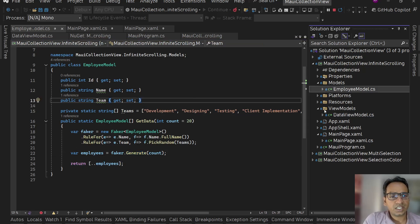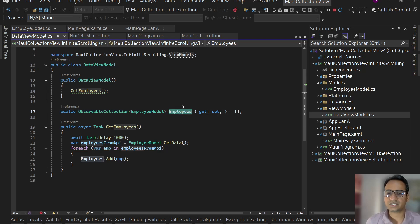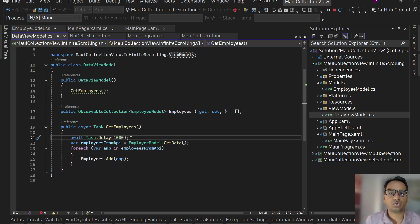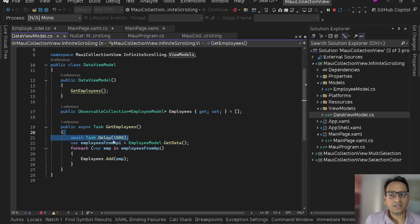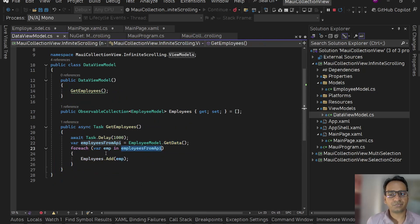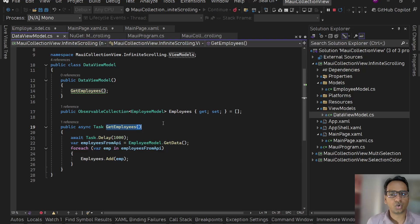I have this DataViewModel with an ObservableCollection holding the list of employees. I have a method public async Task GetEmployees — I've added a manual delay with Task.Delay to mimic an API call. Then I get employees from the API via the GetData method which generates the Bogus data, loop through it, and add it to the ObservableCollection. For the initial set I'm calling this method in the constructor as well.